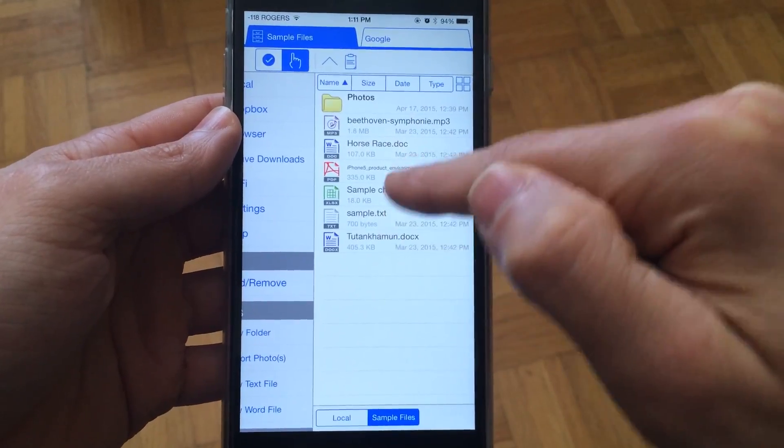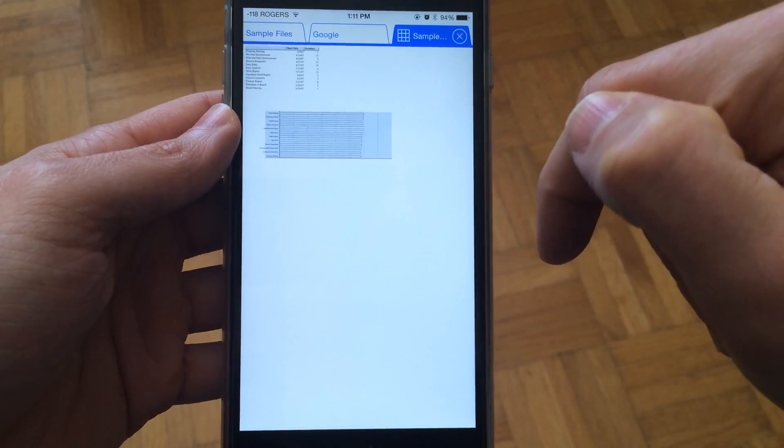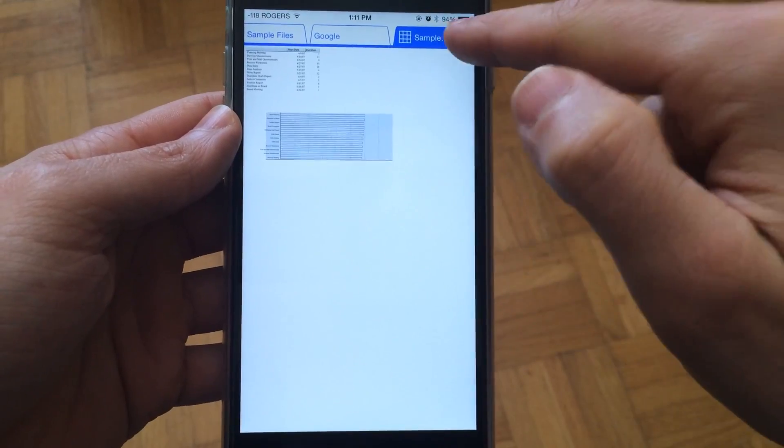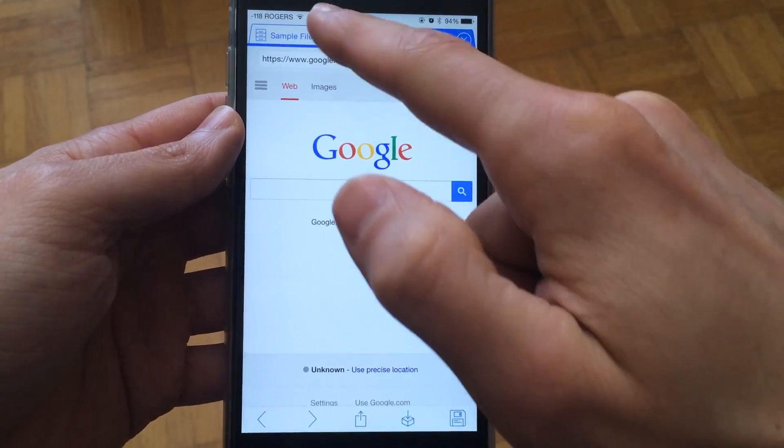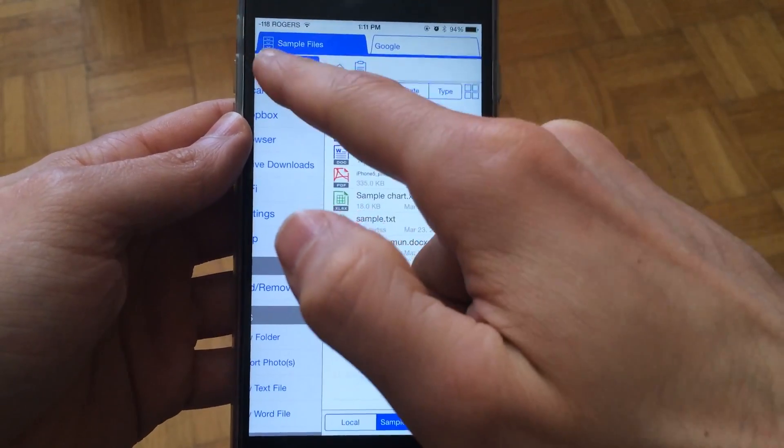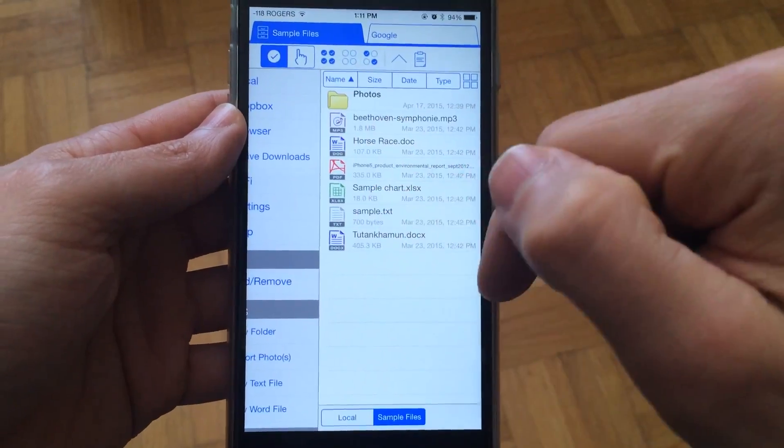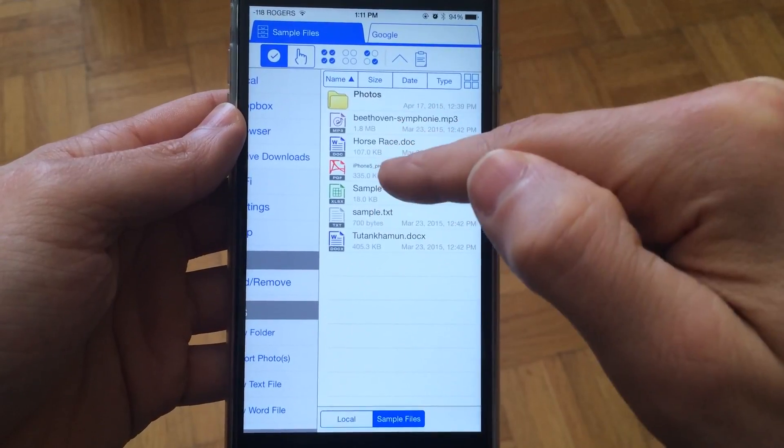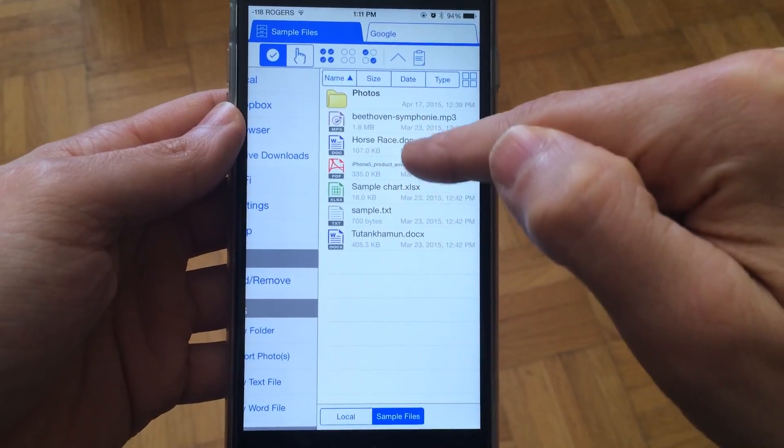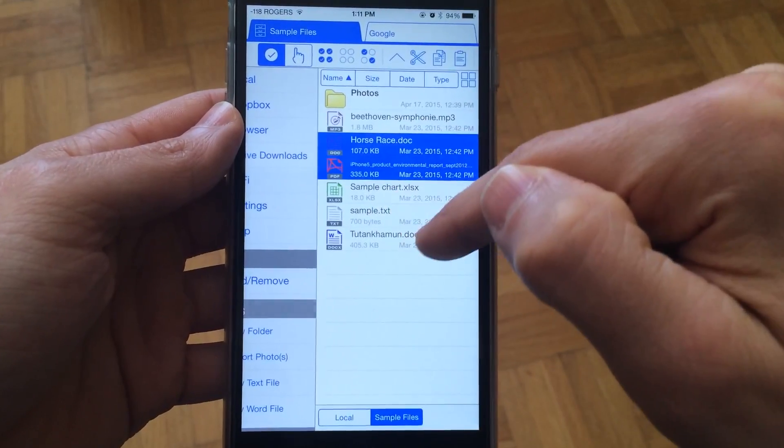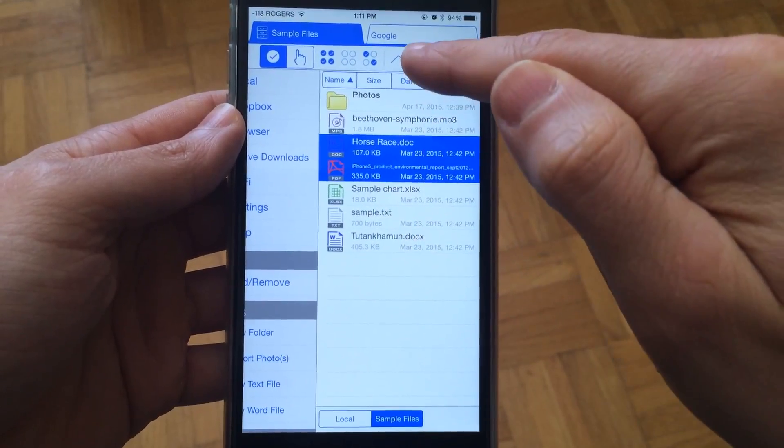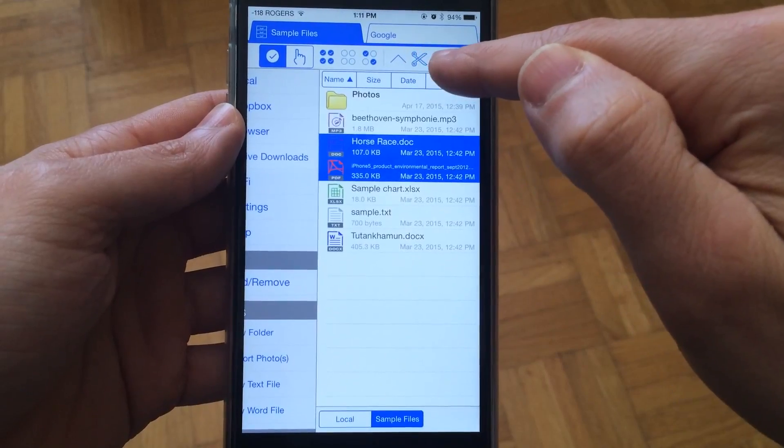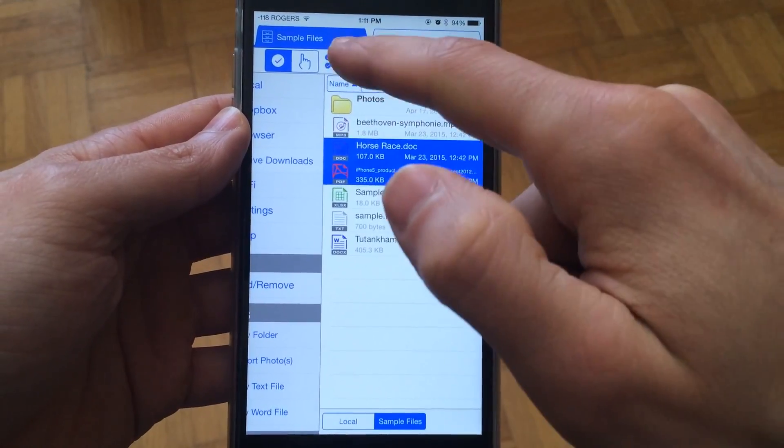If you just tap it, it will open up and you can close it. But if you select the checkmark, which is the selection tool, you'll be able to select files, cut them, copy them, and paste them.